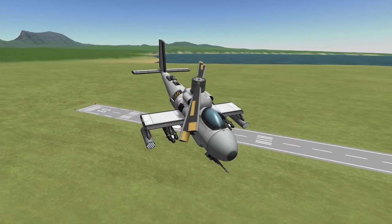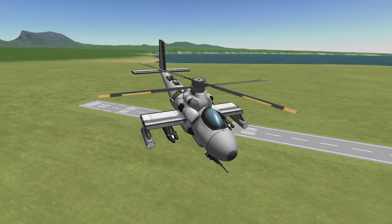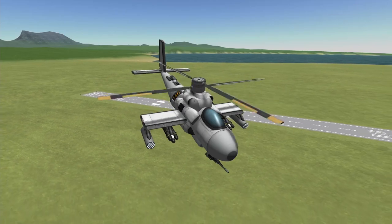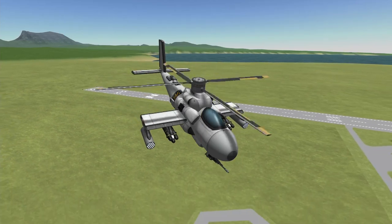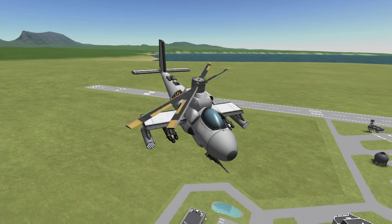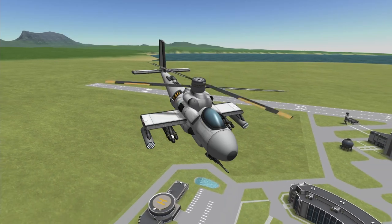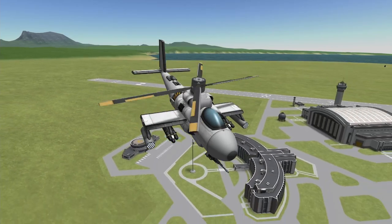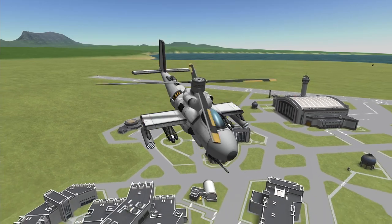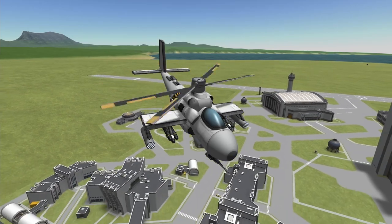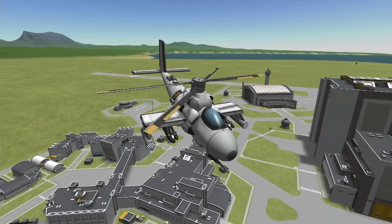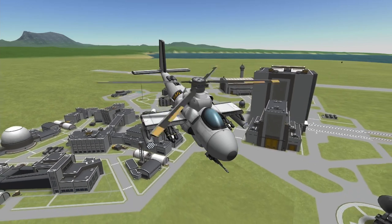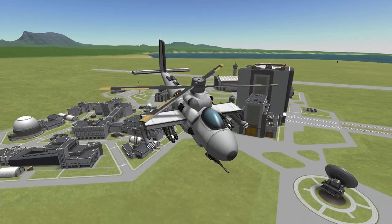Ever since I made this craft I've been wanting to throw together a tutorial just to take people through the design process, in case they wanted to do something similar but weren't sure where to get started, and I've had a couple of requests for it as well. Now in this video we will be using parts from the Breaking Ground DLC, although if you don't have that I'm sure there are mods out there with equivalent parts.